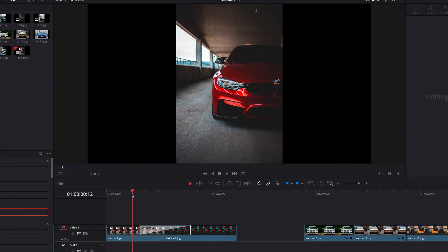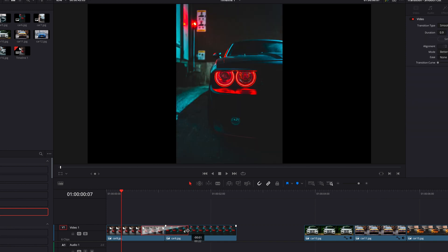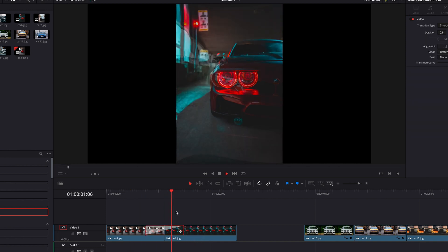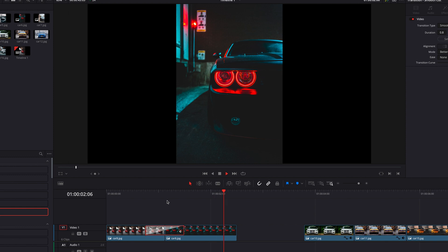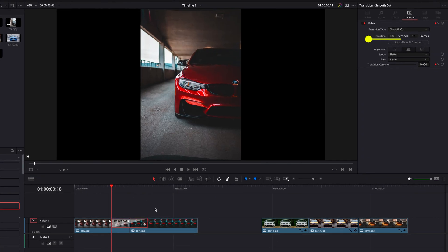We can easily change the duration of this transition by manually pushing it left and right, or we can do the same thing by going to the Inspector panel and manually changing the duration or the number of frames. This will allow you to achieve the exact same thing.